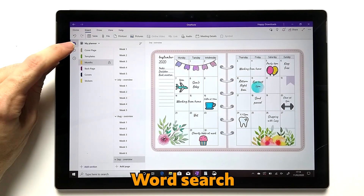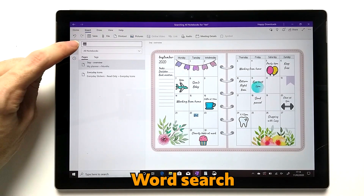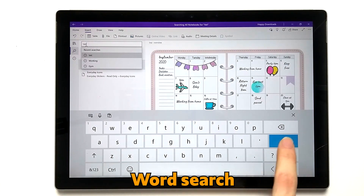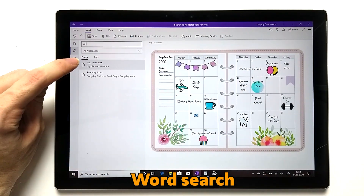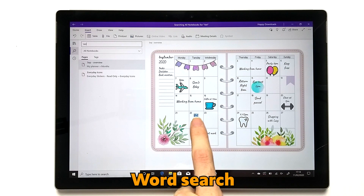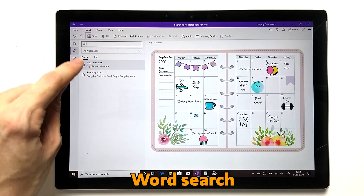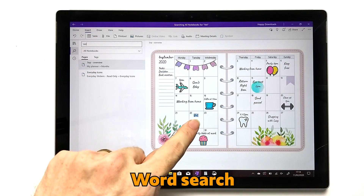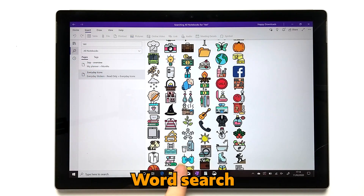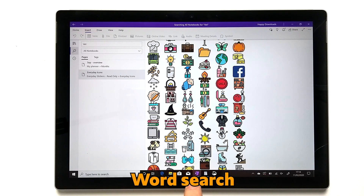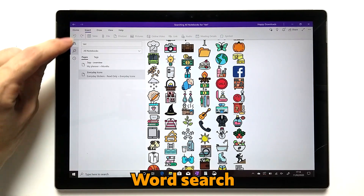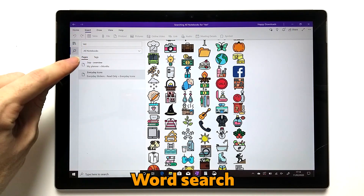In the next section we have the magnifying glass. If you tap it and type in a search term, it shows you the different pages that match and highlights where the term is mentioned. It not only picks up typed text but can also identify text from images and handwriting. It does take some time for the app to recognise handwriting, so it doesn't happen instantly, but it's quite useful.